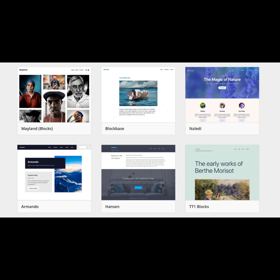Step three: set up an online store. Create an online store to showcase and sell your web templates or themes. Use e-commerce platforms like Etsy, Gumroad, or your own website.